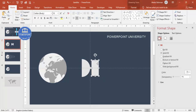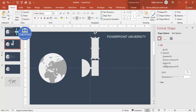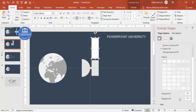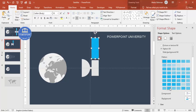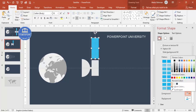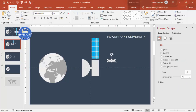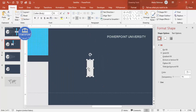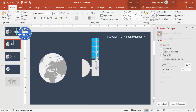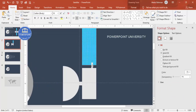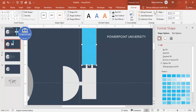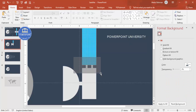Press Ctrl+D again to duplicate and add a larger shape at the top, increasing its size. Give it a pattern fill — set the background to any color, choose the Large Grid pattern, and set the foreground to white. Then use a small rectangle to join the panel. Zoom in to place it precisely. Press Ctrl+D to duplicate and add one more, then bring to front and group those two with Ctrl+G.